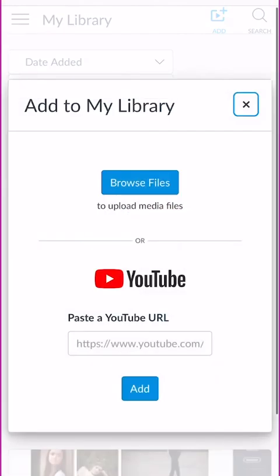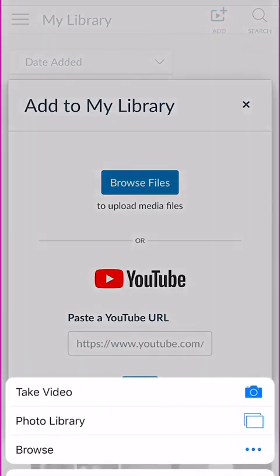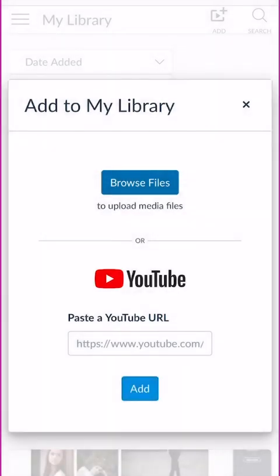I'm going to click the add button and go to browse file. Once you click on browse file it will ask if you want to take a video or if you already have one. If you've already recorded one you can pick your library, but here I'm going to say take video, and your camera shows up.